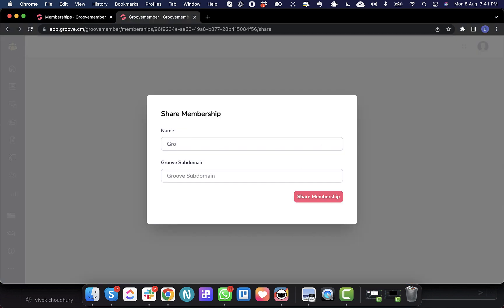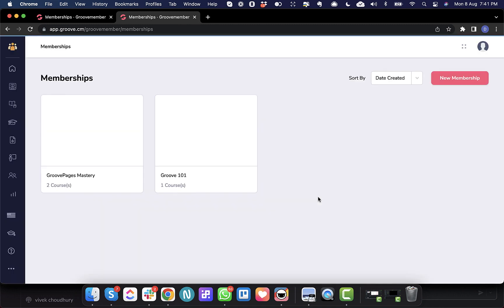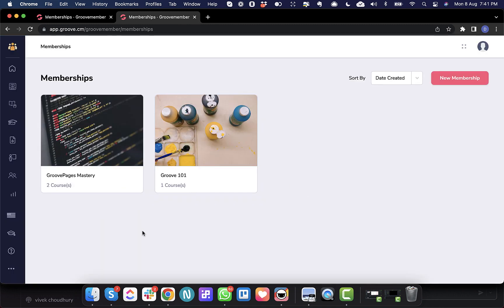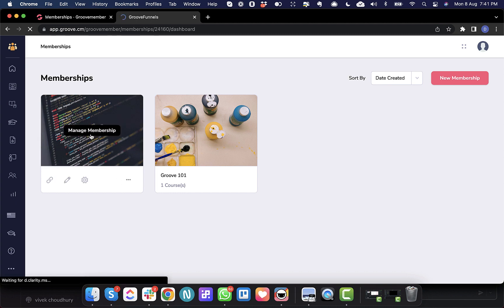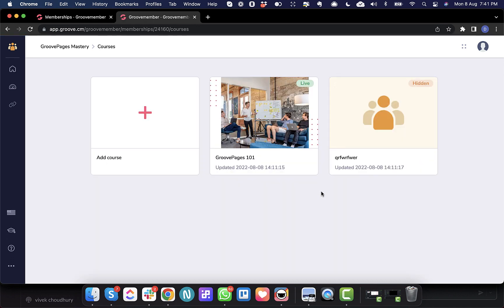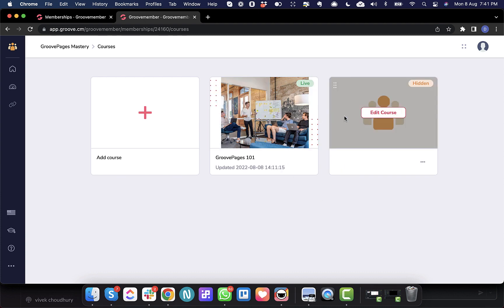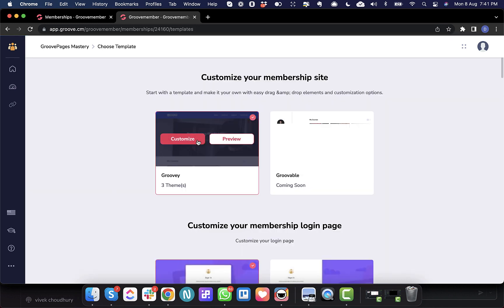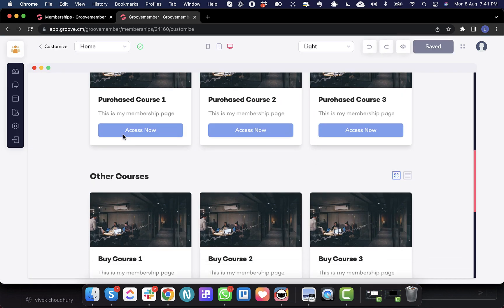Let's give it GroovePages Mastery. And as you can see, now this membership has been created and let's go inside the membership. So here you will see that the courses are copied over. So these are the two courses that have been created inside this membership.